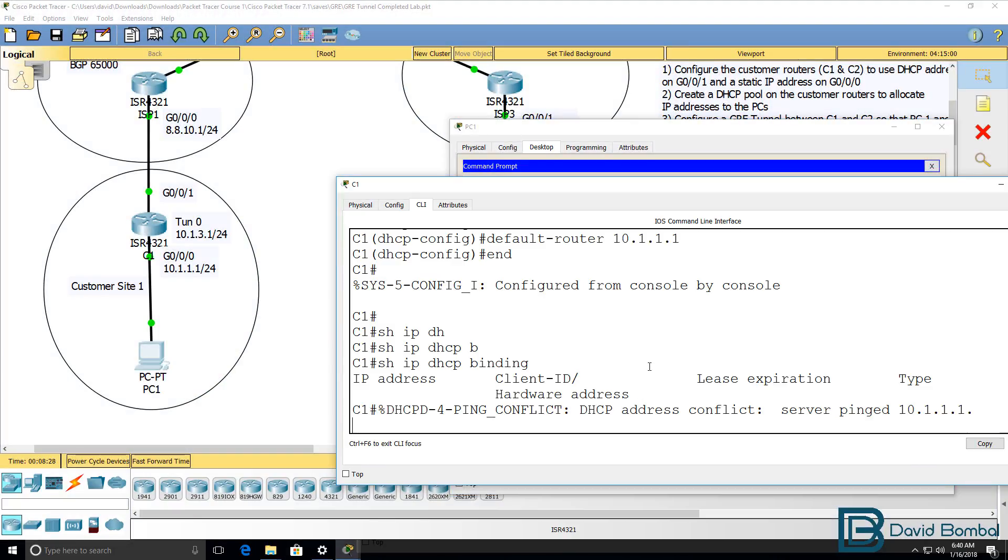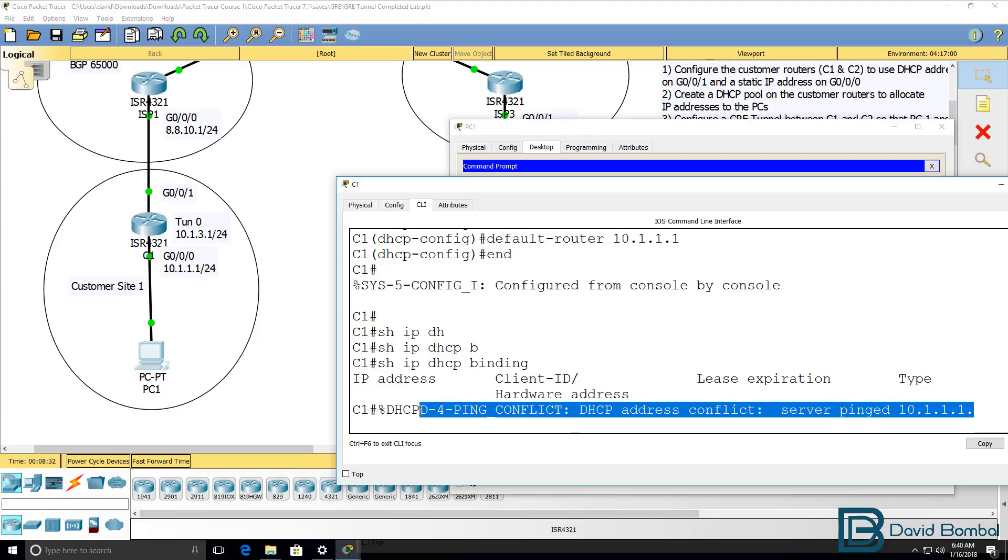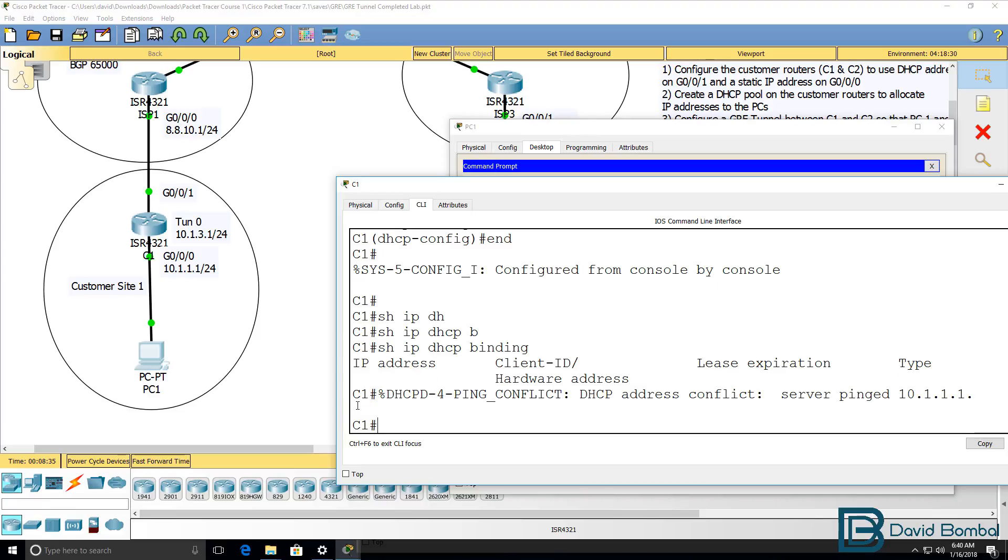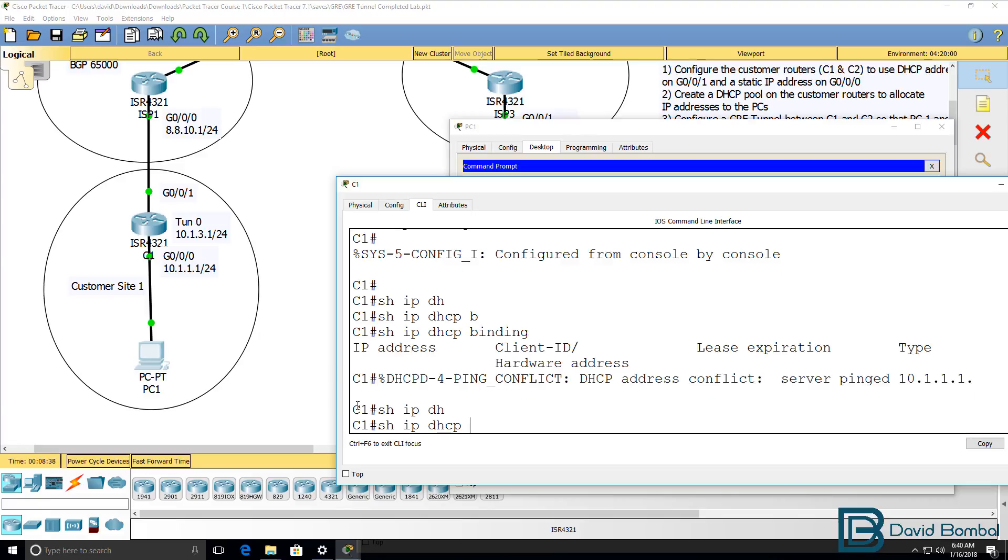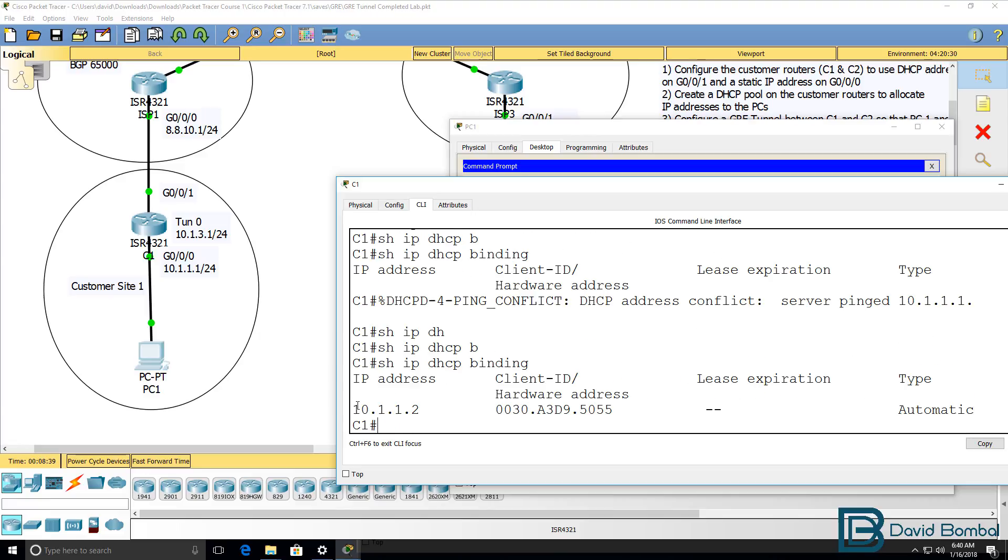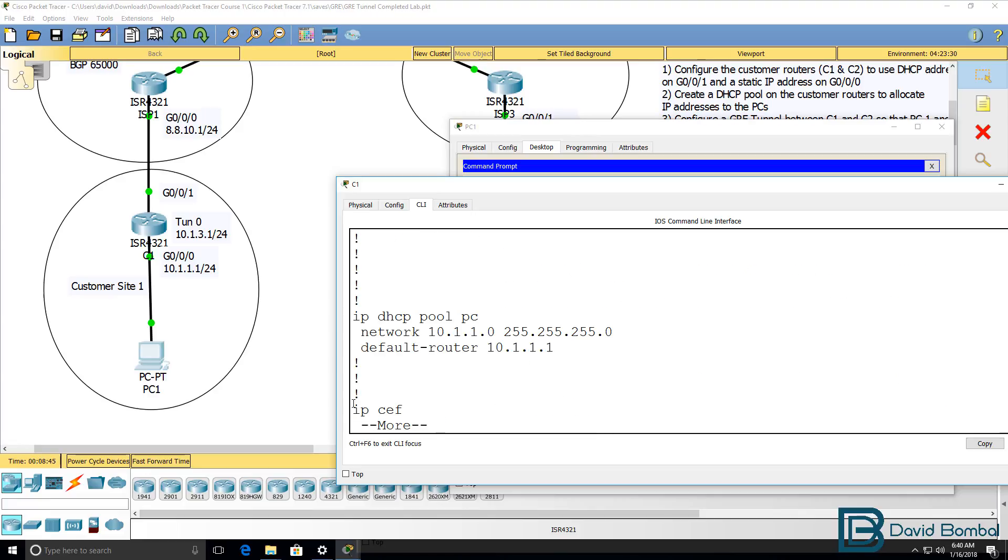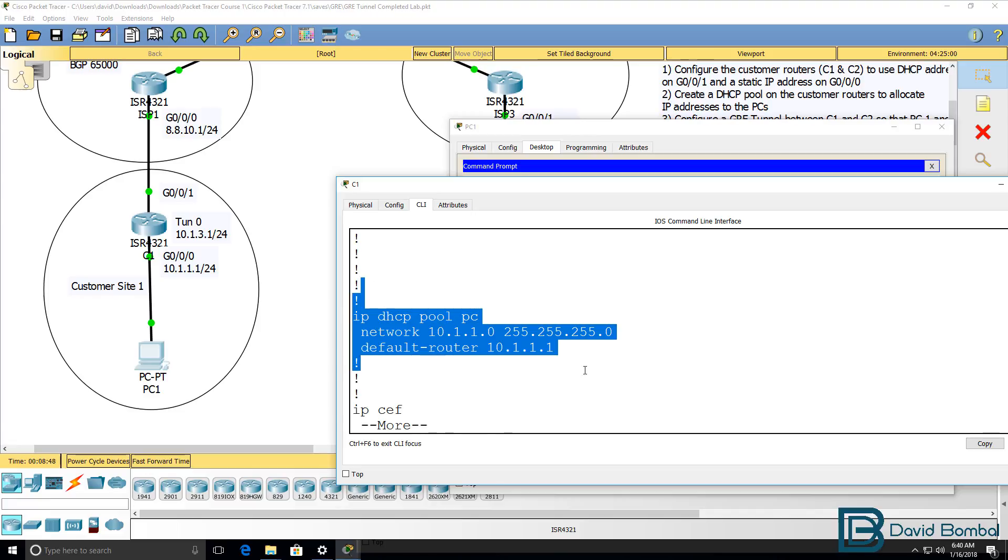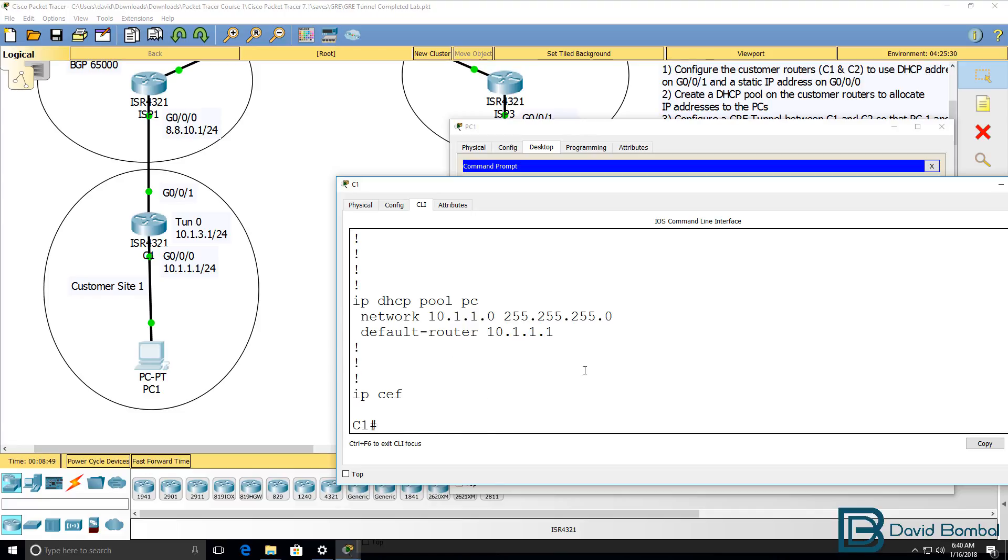And on the customer router, we can see again that there was an address conflict. So the router allocated 10.1.1.2 rather than 10.1.1.1 to the client. You could create an exclusion range for your pool if you wanna make sure that a separate range of addresses are used for the client PCs.